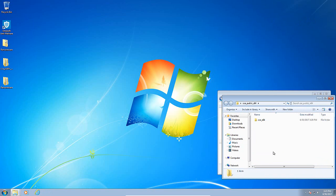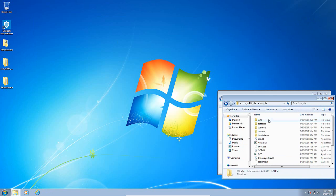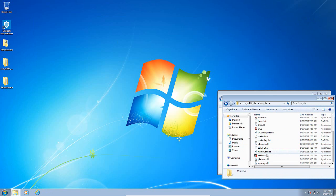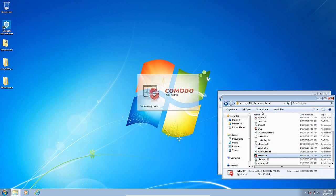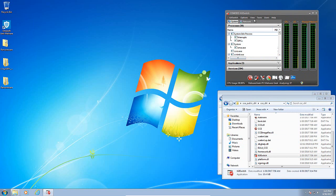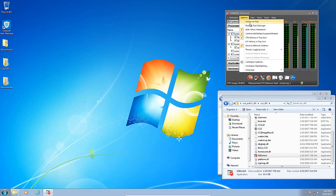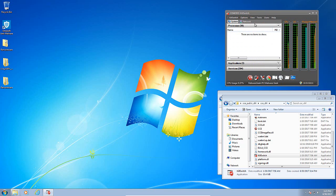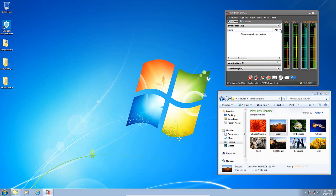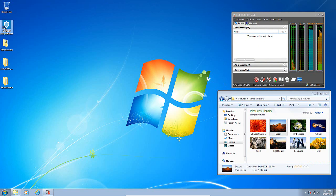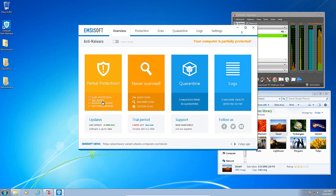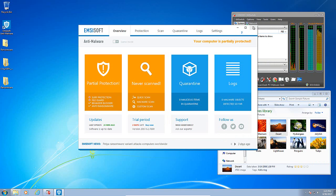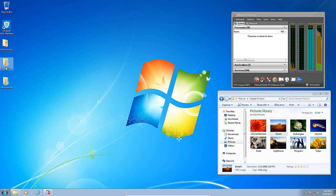I am going to pull up kill switch here, which will allow us to see the ransomware in memory and see how Emsisoft affects it or doesn't affect it. Once again I will show you before we start, the behavior blocker and the anti-ransomware module are active. However, surf protection and the file guard are off.